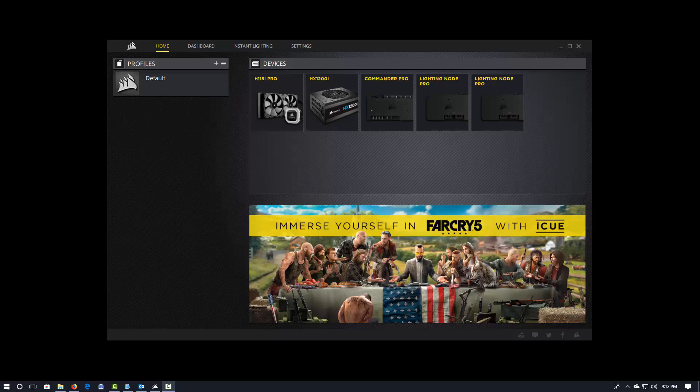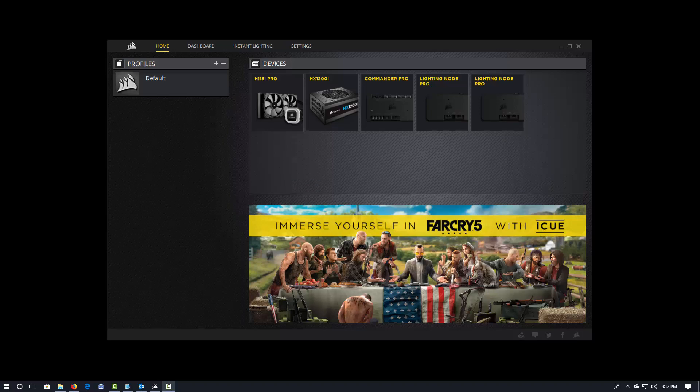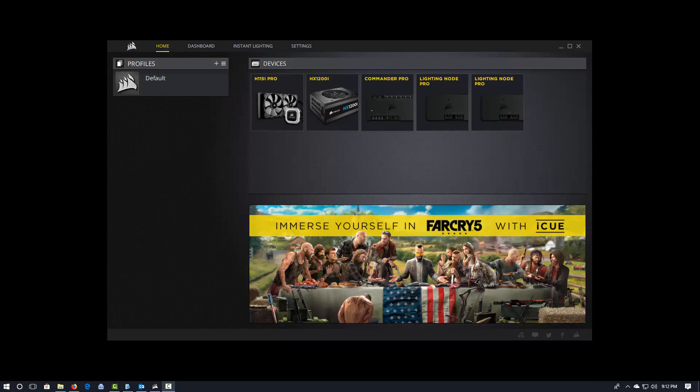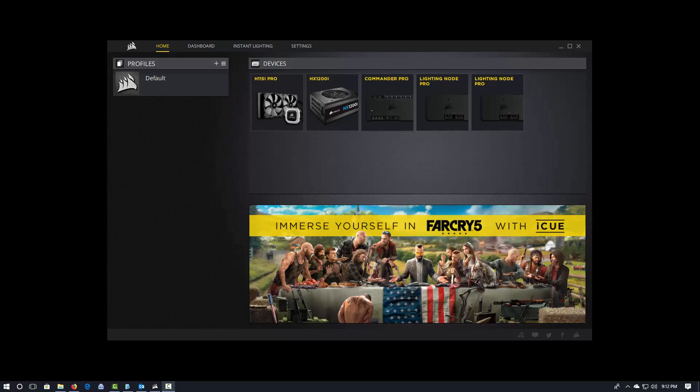Creating new profiles is very easy. Why would you want to do that? Well, profile, just like in Link, in Link you could create a profile, and that profile would allow you to have different settings for, say, your fan curves, different settings for your pump performance, as well as different settings for all of your RGB devices and RGB settings.